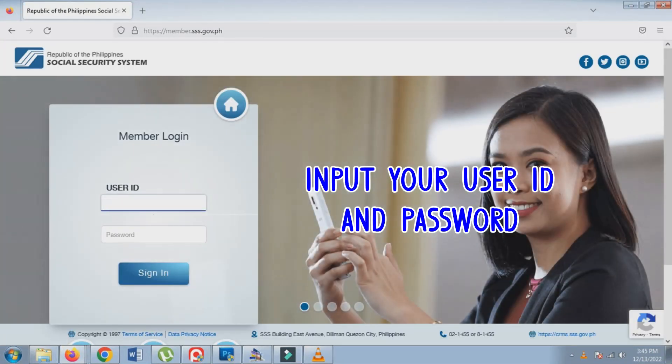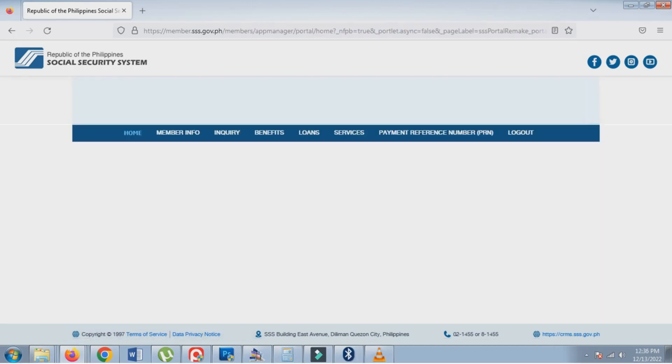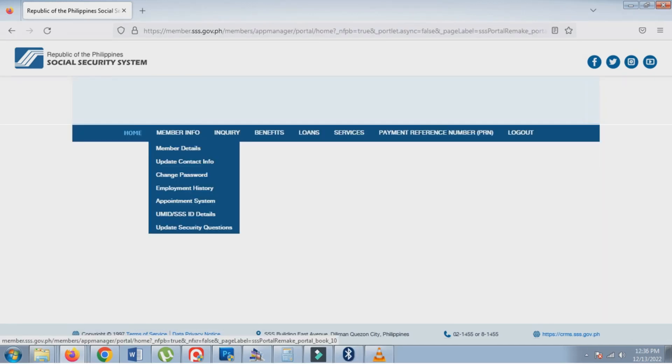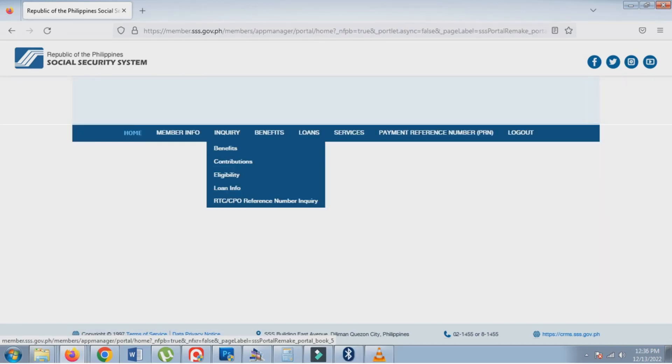Input your user ID and password. Click Inquiry, then click Contributions.